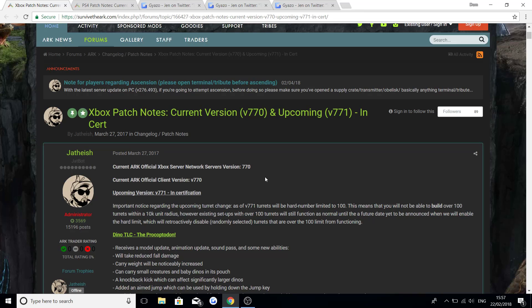If you try and put turrets down over the radius before the update drops you'll be okay, but if after the update drops you try and put them down it won't let you. Then there'll be a date announced in the future where the hard limit will go live on the Xbox and the PS4, and then all those turrets outside that radius will not work. So I don't recommend doing it anyway guys, you may as well keep your 100 turrets in the 10k radius so then you don't have to worry about your base being raided.